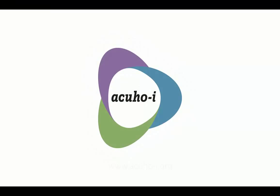Here at ACUHO-I, we thank you for taking the time to participate in this online course.